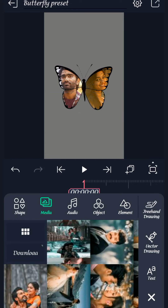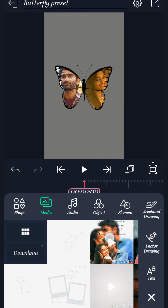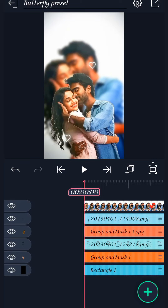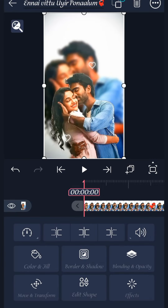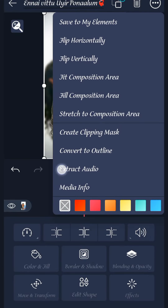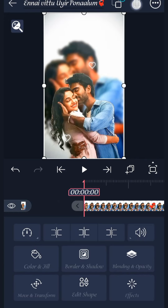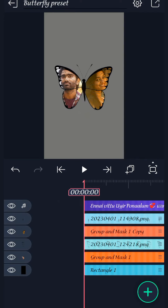I will select the song. Select the video and select the next three dots. Select the extract audio. Select the video and delete the audio.